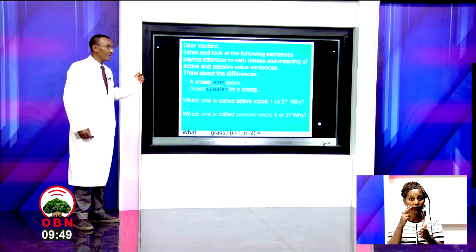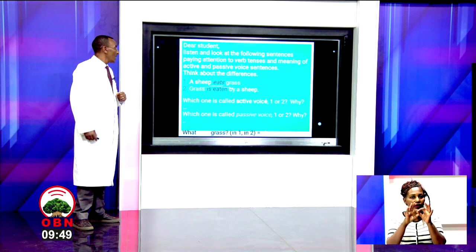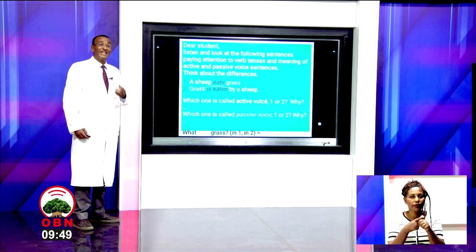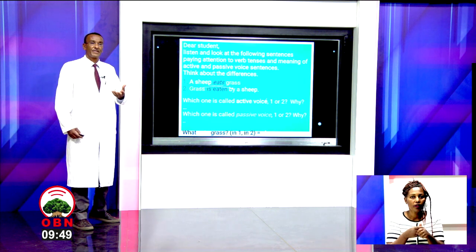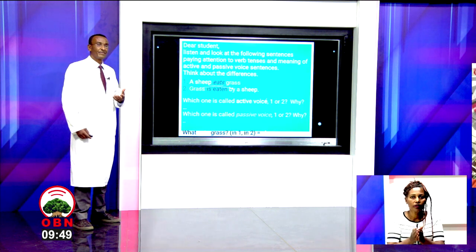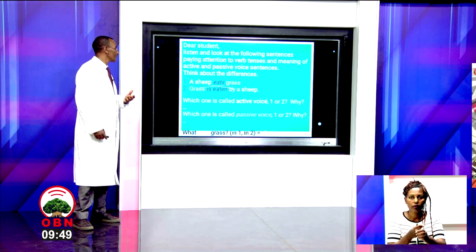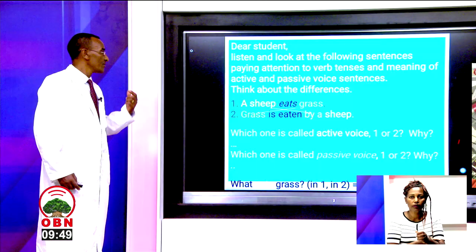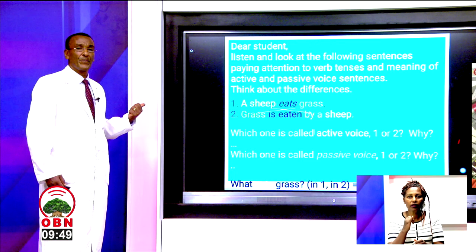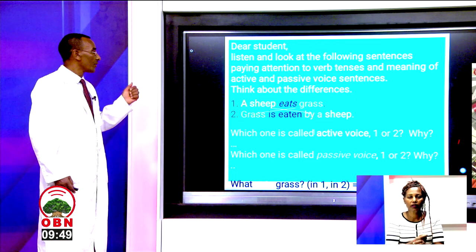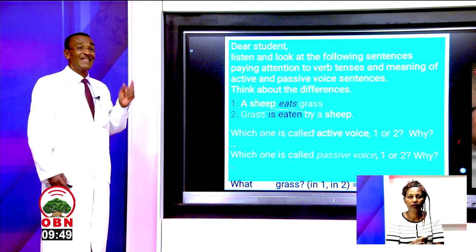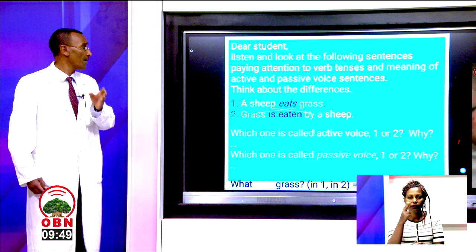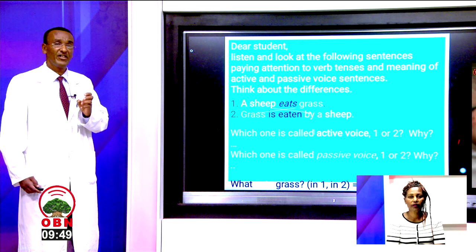Sentence one: a sheep eats grass. Sentence two: grass is eaten by a sheep.